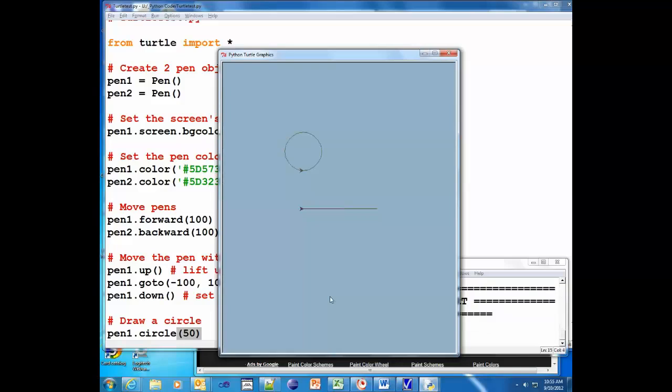So we're gonna go ahead and test that out, and there it draws the circle. Actually we're starting to get a face here aren't we?